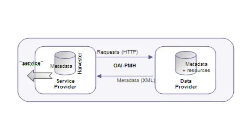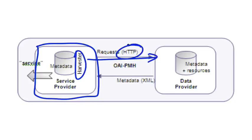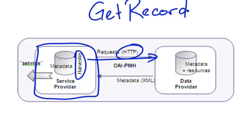Then the service provider here could be the DPLA or Europeana. The service provider has a harvester. And the harvester makes a request to the data provider using HTTP, which is of course the same protocol that your web browser uses to request data from servers about web pages. The harvester makes a request using HTTP to request data about metadata records. The simplest request is one called get record, which is exactly what you might think it is. It retrieves an individual metadata record. It gets a record from the data provider. There are other OAI-PMH requests, but let's not worry about those just yet.